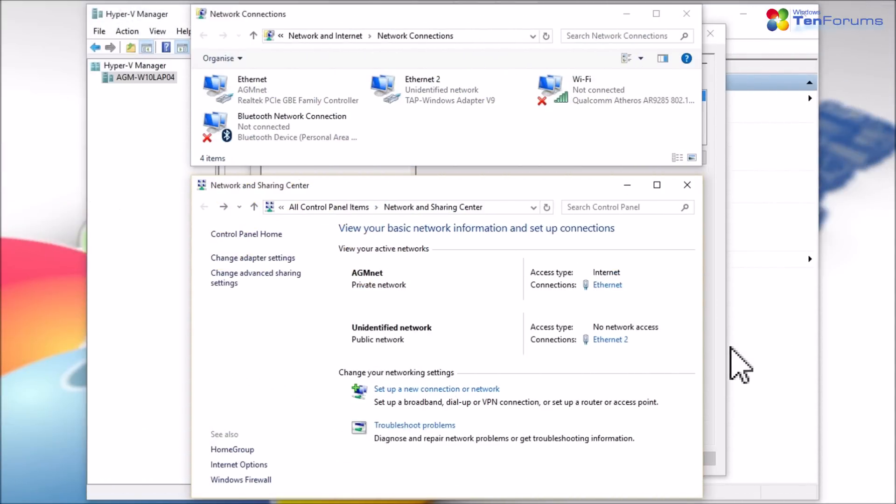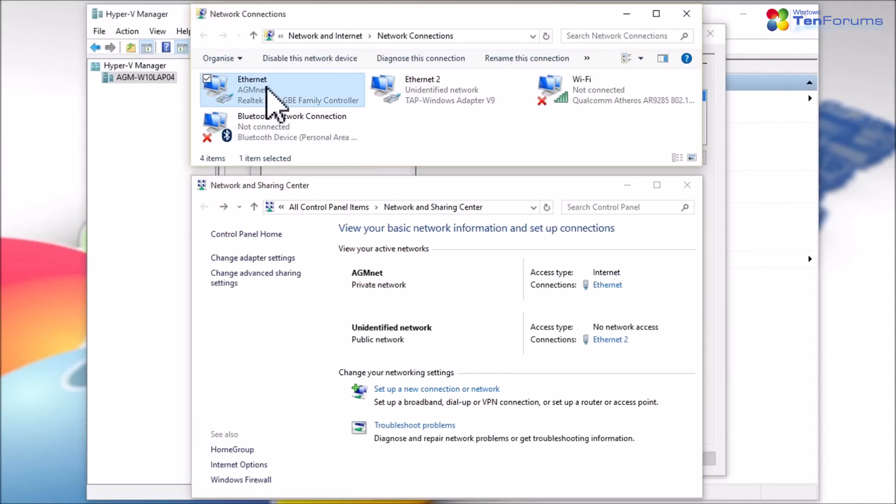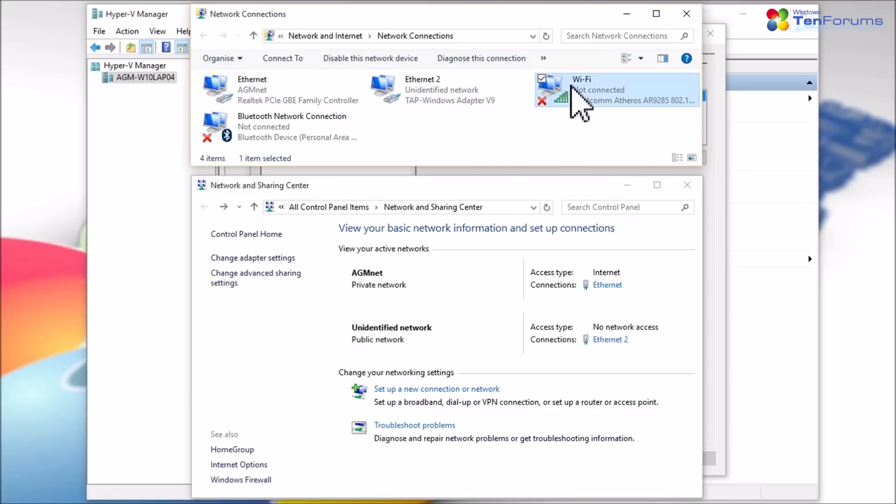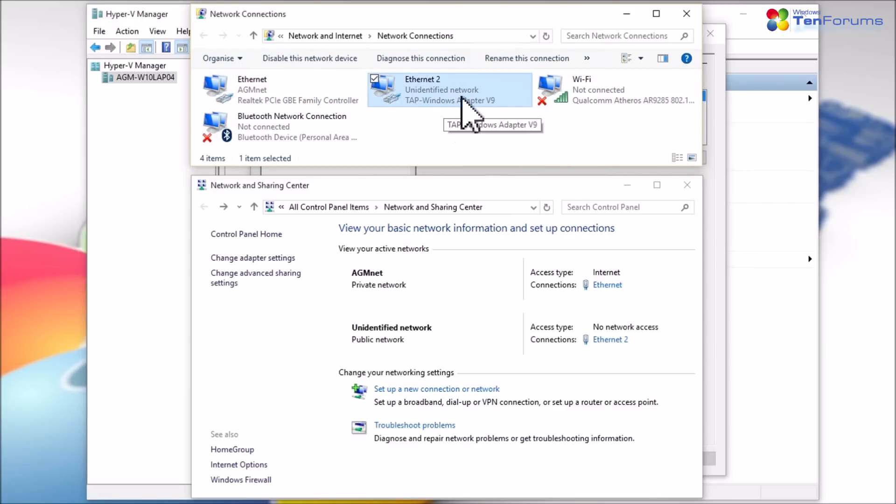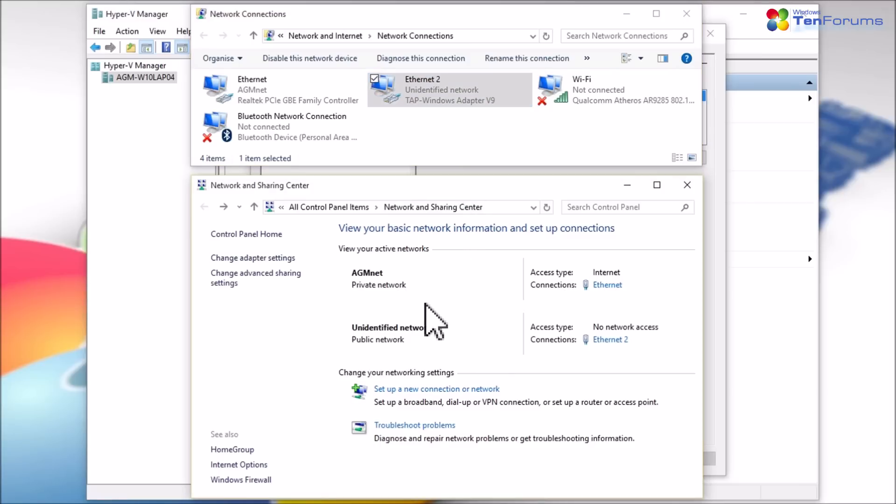Here's a typical host setup before creating the switches. The host is connected to network with wired adapter. The wireless adapter is at the moment not connected. The second Ethernet adapter shown is a TAP adapter created when Hyper-V was enabled.